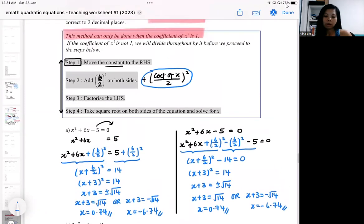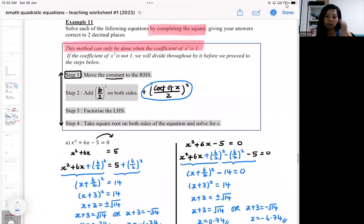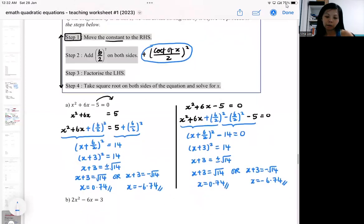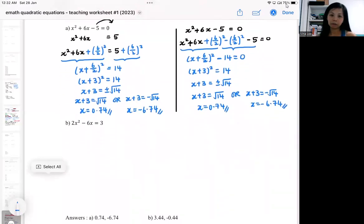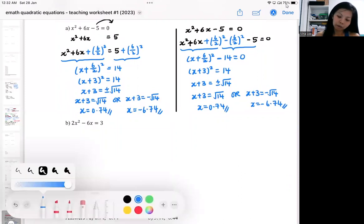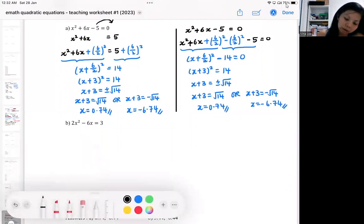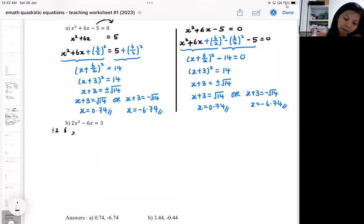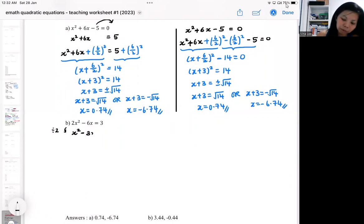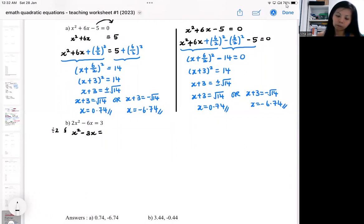I emphasized that we can only do completing the square when the coefficient of x² is one. But in part b, the coefficient is not one. So what you do is divide everything by two — 2x² divided by two, minus 6x divided by two, and then 3 also divided by two.